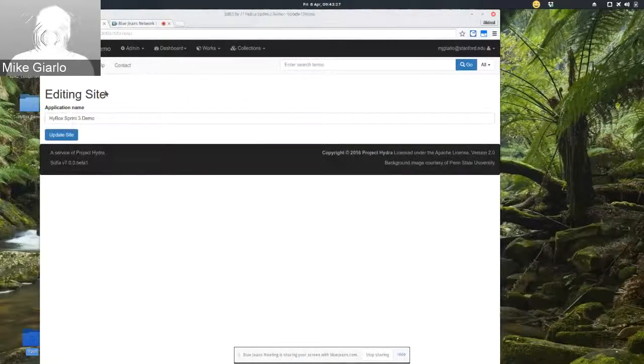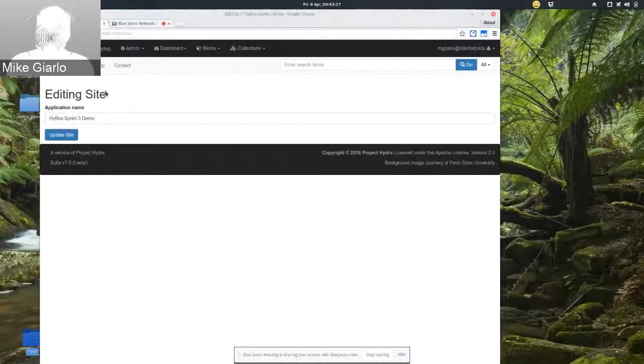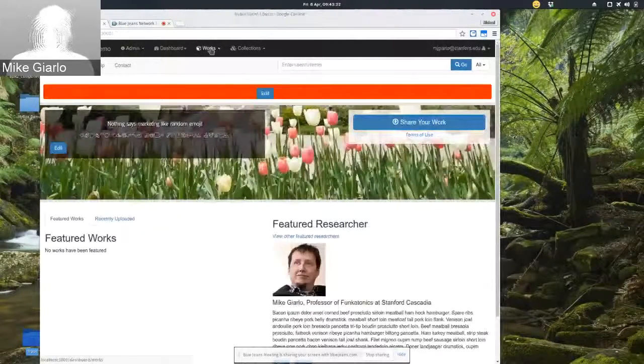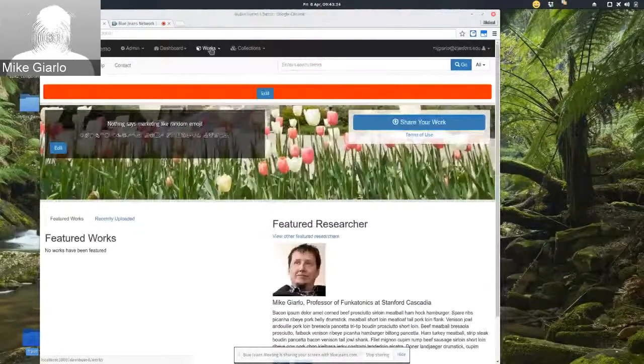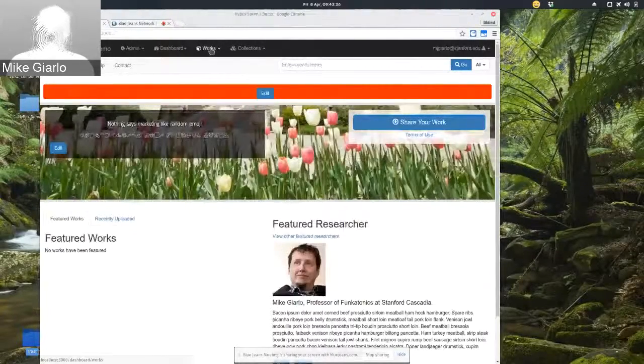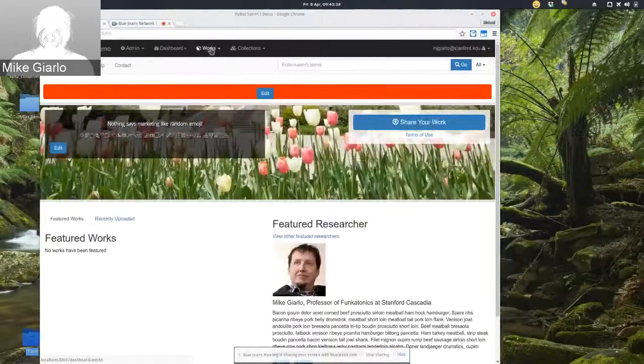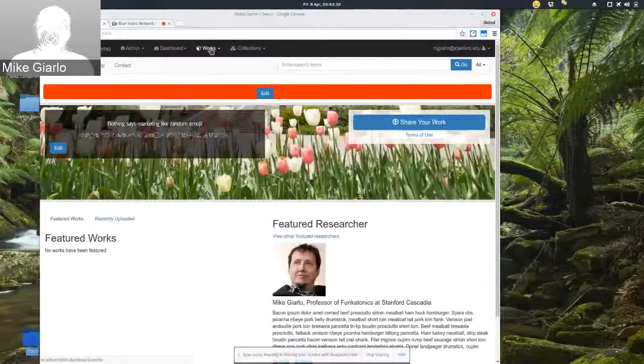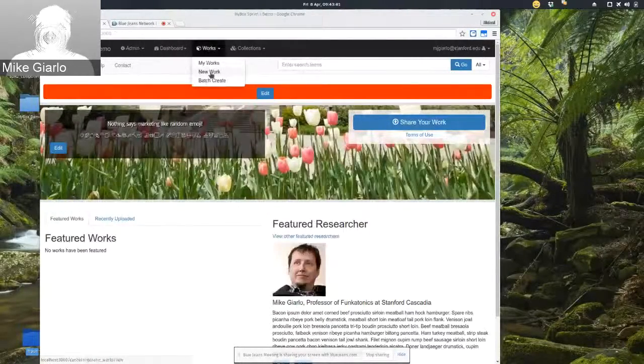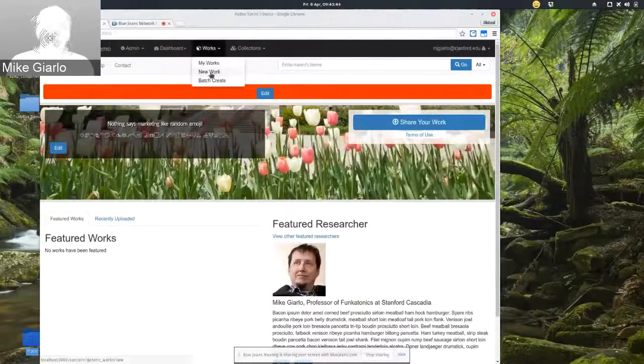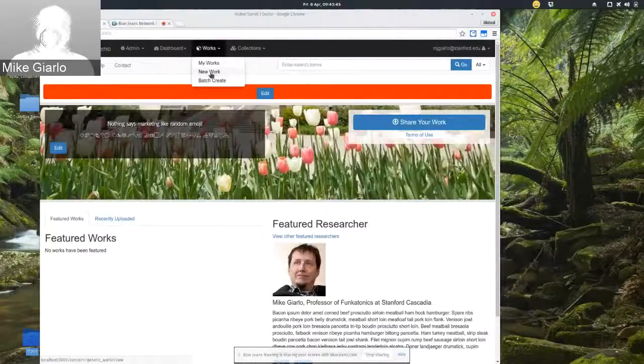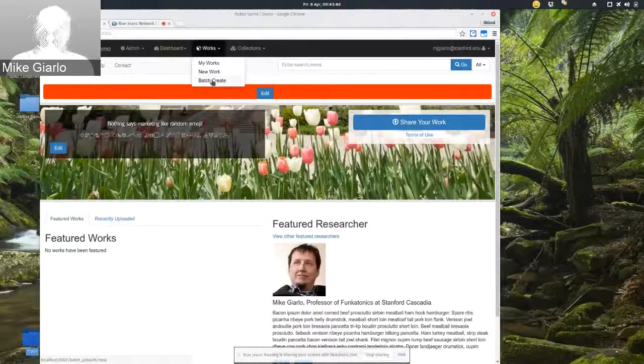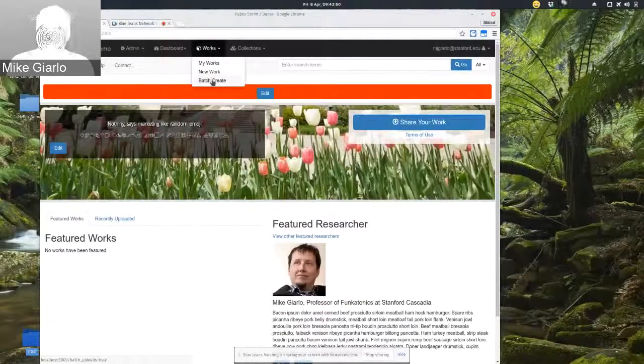And what I'm going to show today in particular is some of the work that Justin Coyne has been working on on a new workflow. So last week, I showed a demo of the new workflow, which is where you add one new multi-file work. And this week, I'm going to show the new batch create workflow.